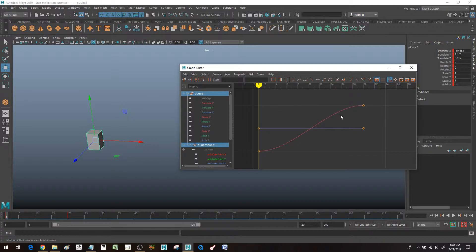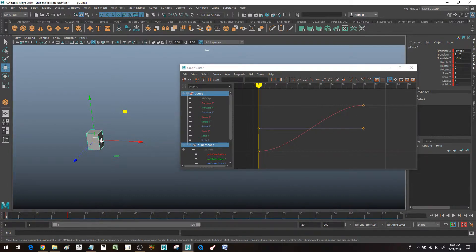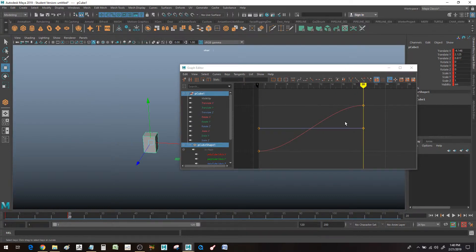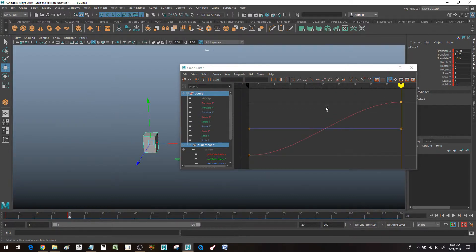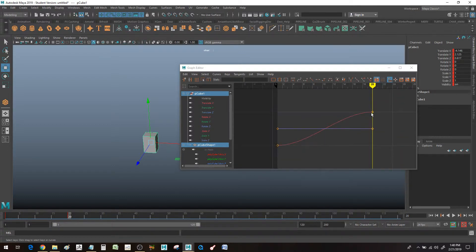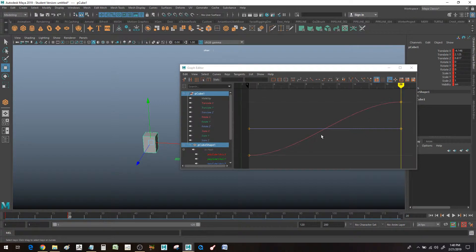Sometimes you have your animation selected and hit F in your graph editor to frame your stuff. But what if you want to see the keys closer together, not so far apart?